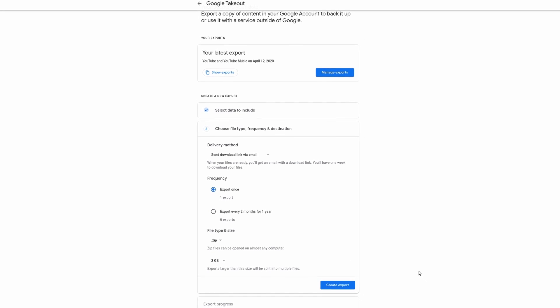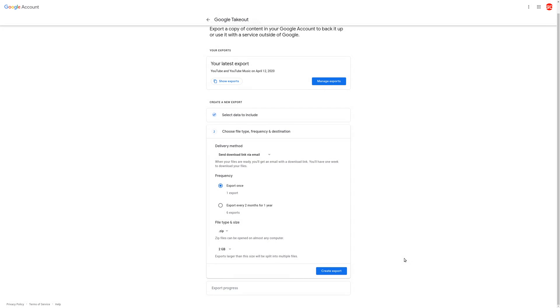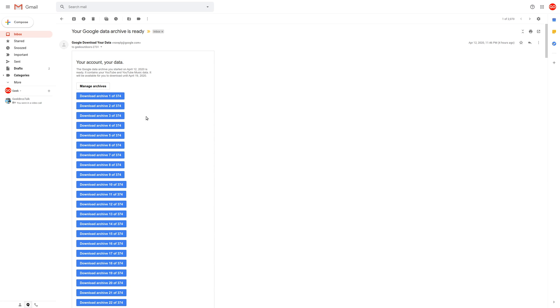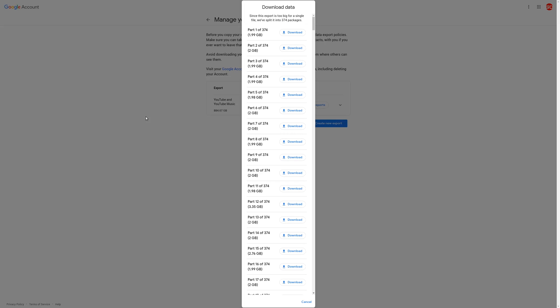And depending on how many videos you have, this could take a few hours or a few days. But once the export is done, you'll get this email called Your Google Data Archive is Ready. And depending on how many videos you have, it's broken up into different archive files. So in this case, I have over 1,000 videos, so they're broken up into 374 archive files. And each one of these archive files is about 2 gigs.